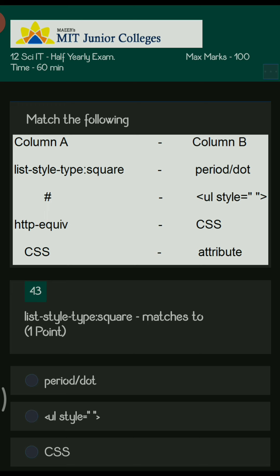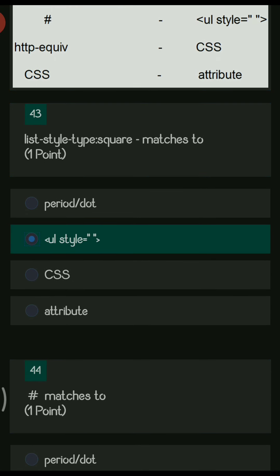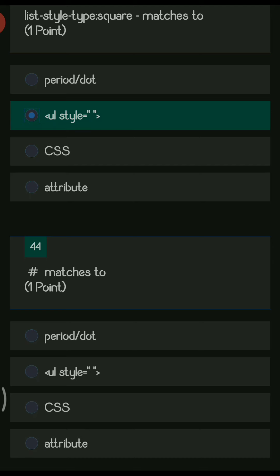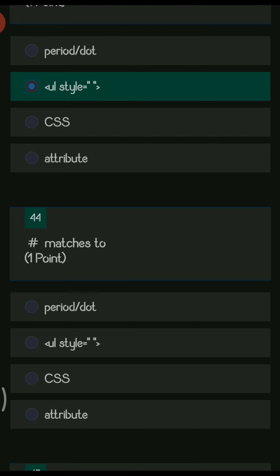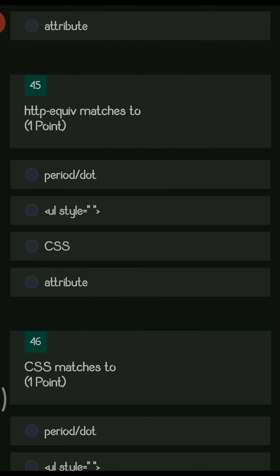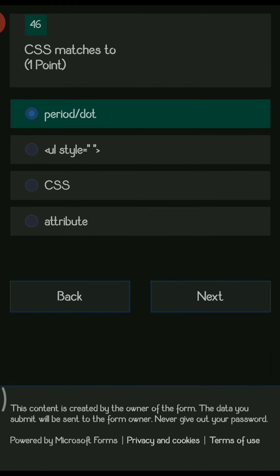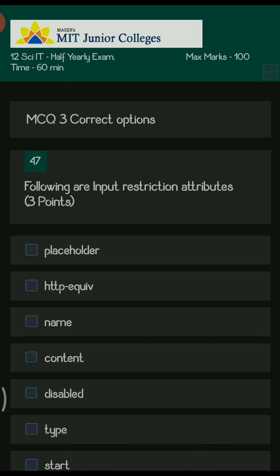Now the match-the-pairs section. List-style-type square matches to ul style. The forward slash matches to CSS. HTTP-equiv matches to attribute. And CSS matches to period or dot.